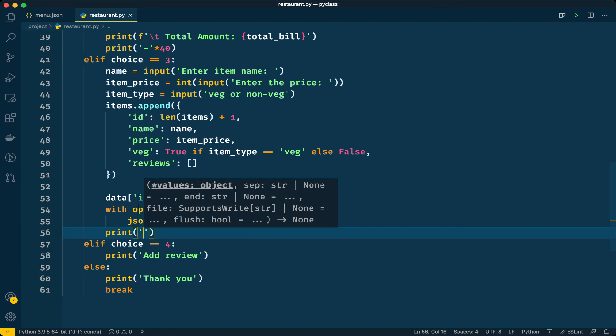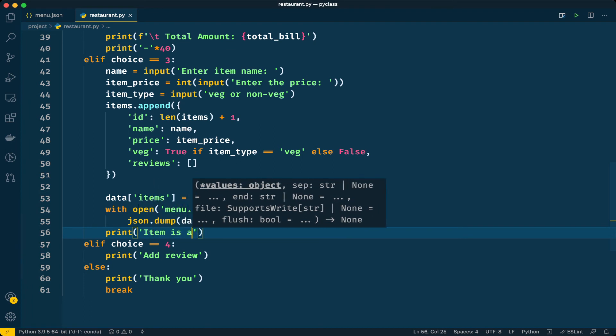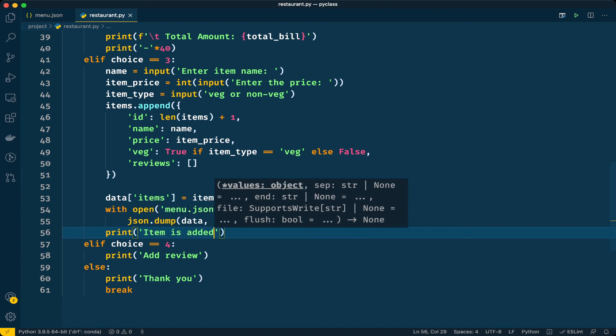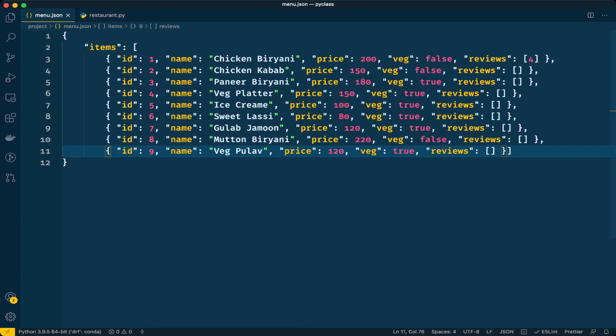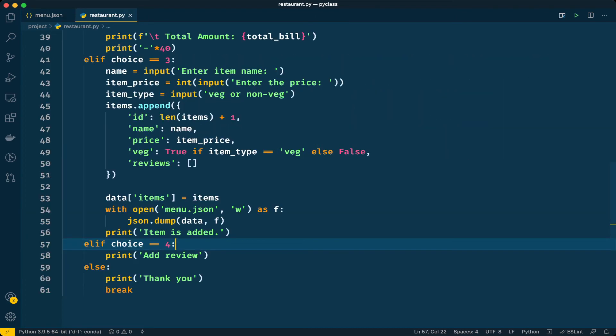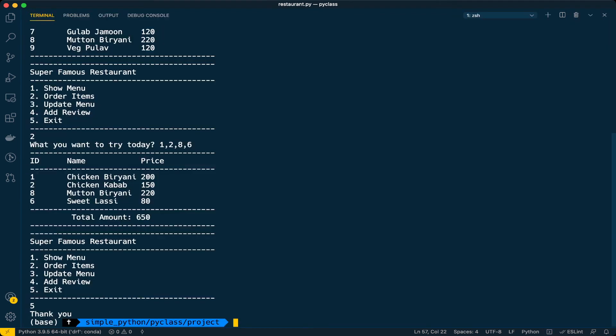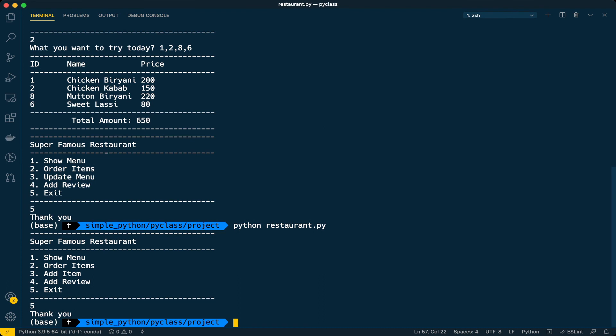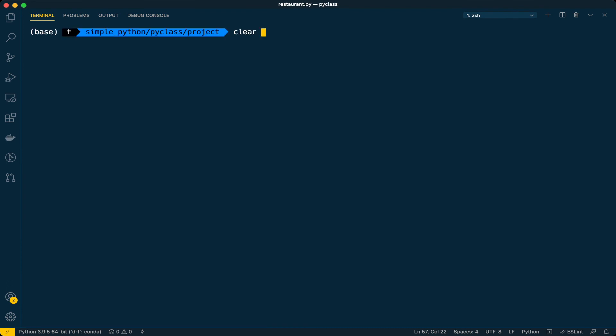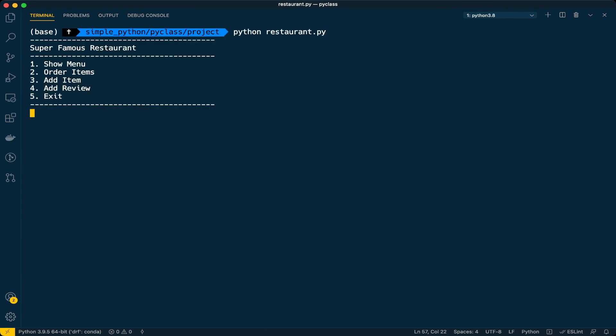That's pretty much for this option. Let's run this program and see the output. Currently we have nine items, let's see if we can add the 10th item. Let me clear everything and run it again.